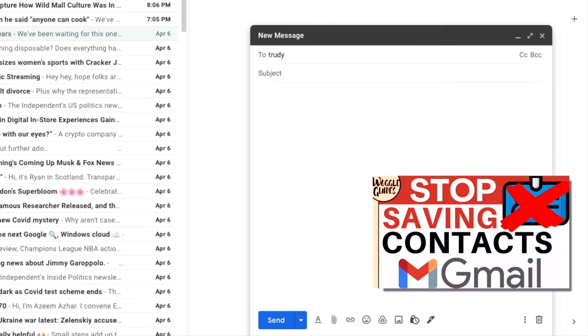If you want to stop Gmail from automatically creating new contacts for you in the future, check out the Woggle guide shown above which explains how to do that.